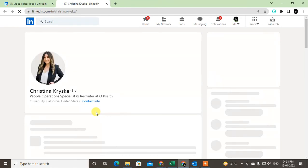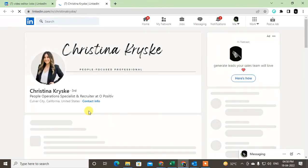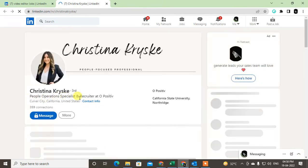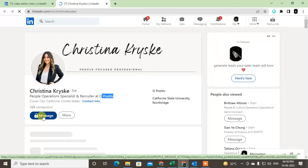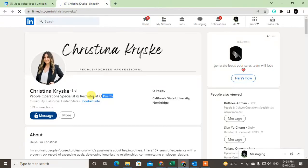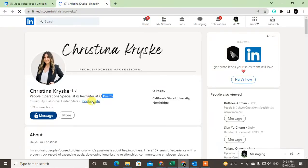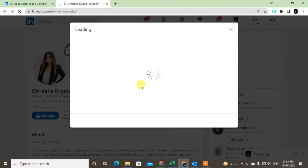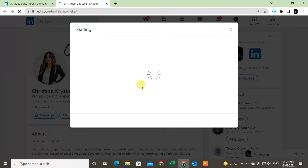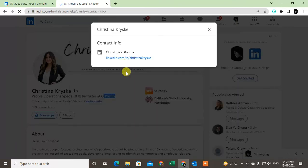So this person is the People Operations Specialist and recruiter at this company. As I told you, this is a premium account, so you can't message them. You need a premium account to message them. If you go to contact info, maybe they have an email ID, so let me check.